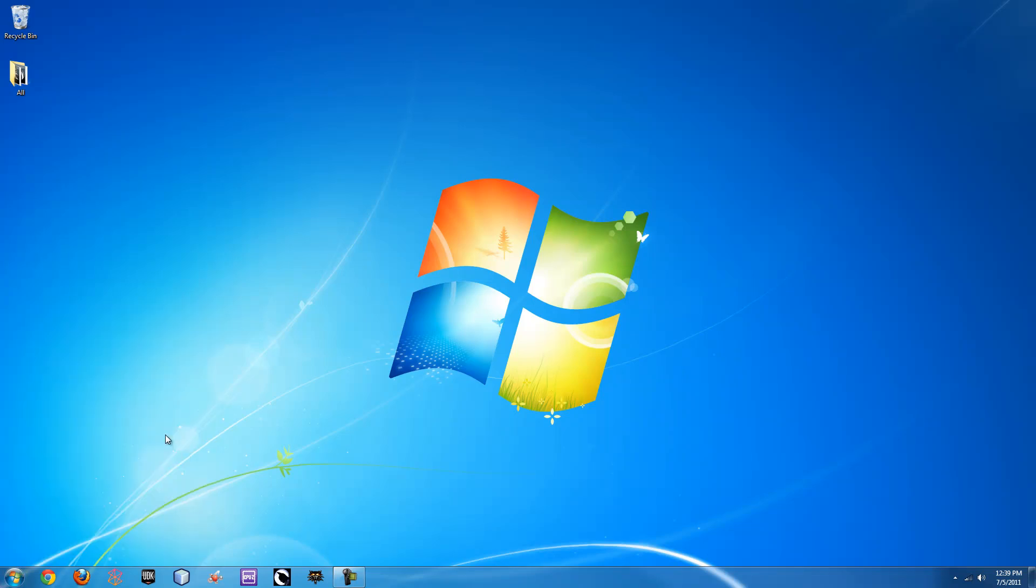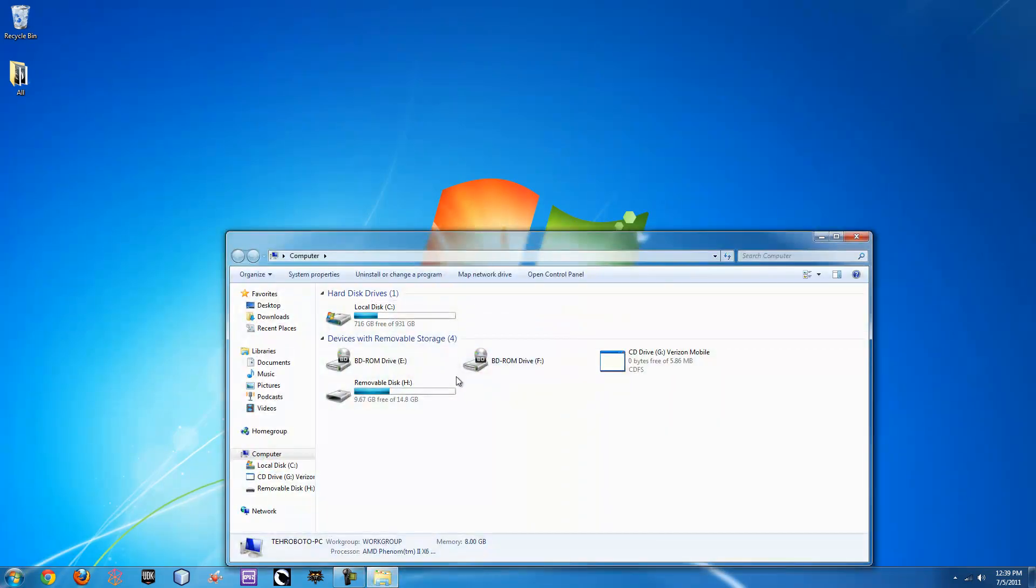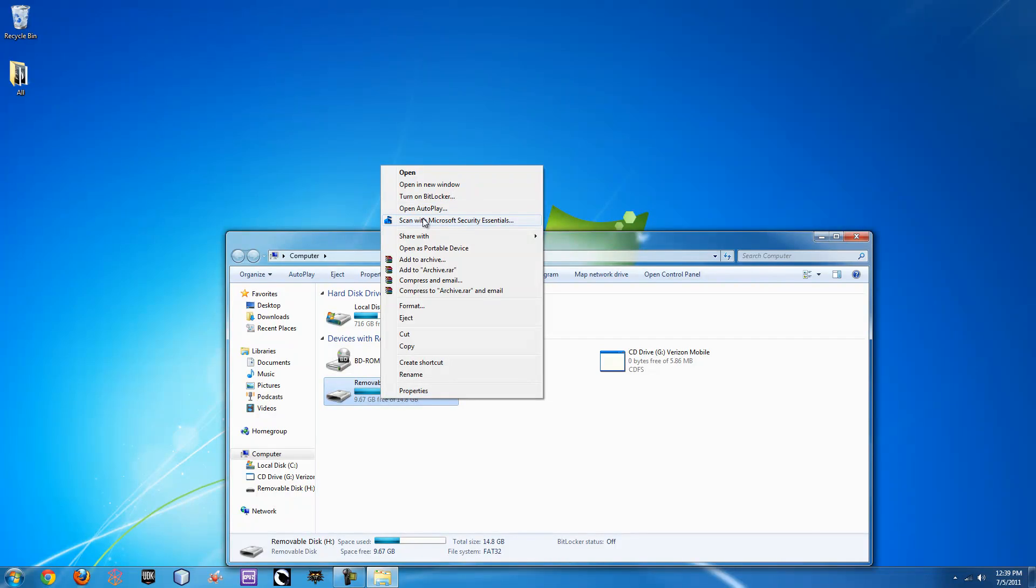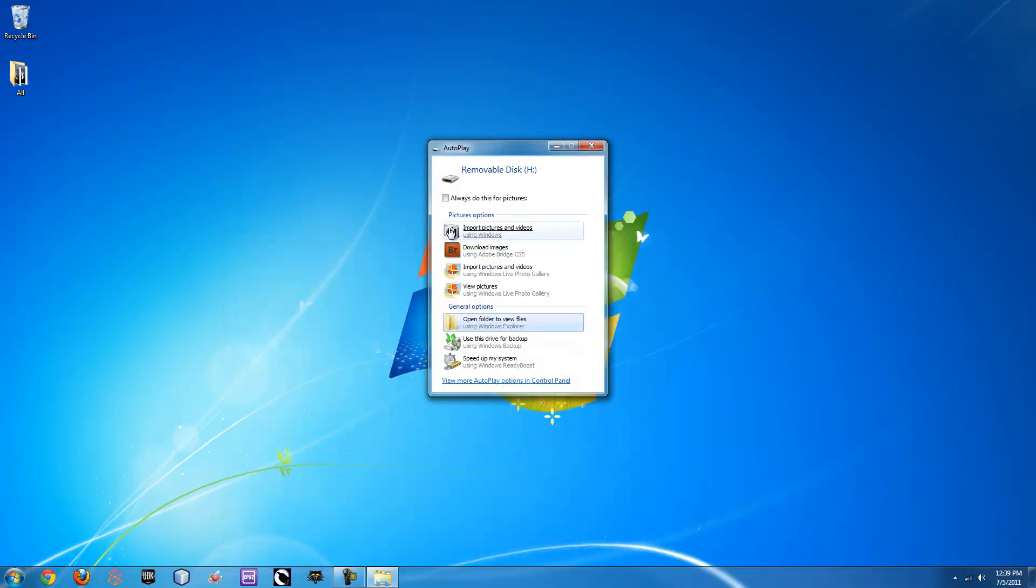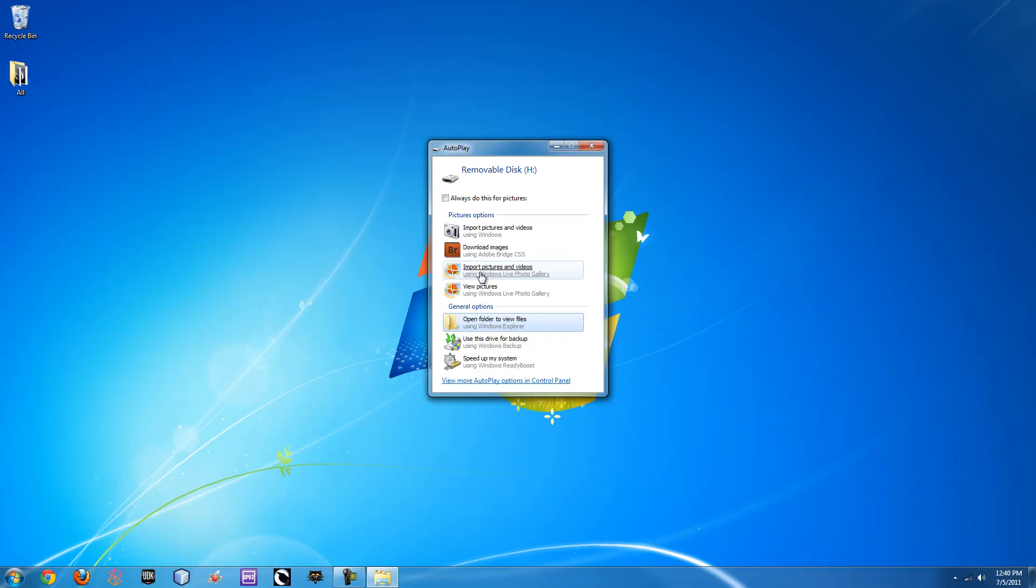I'll pull that right back up for you. So as you can see here, if you do this import pictures with videos or import pictures with Windows Live Photo Gallery, it can sometimes remove those images that you're importing so you actually don't have them on the camera or the Android anymore.